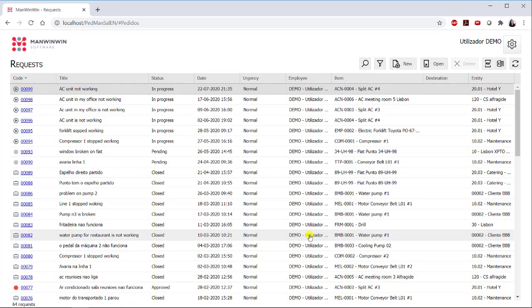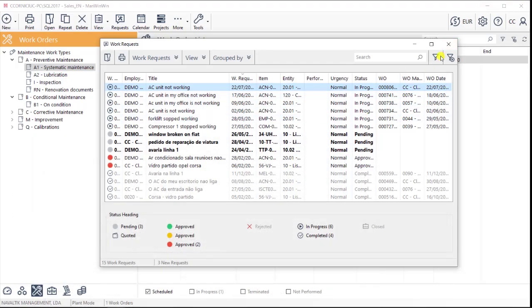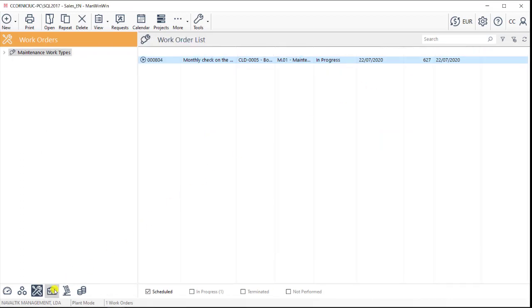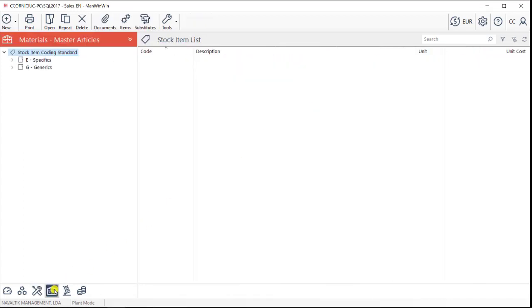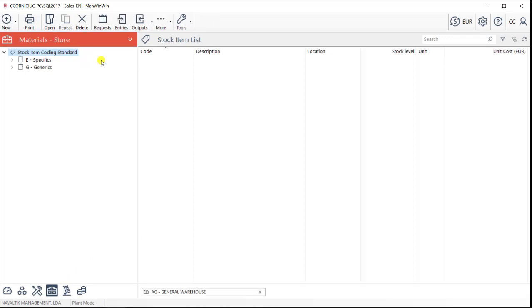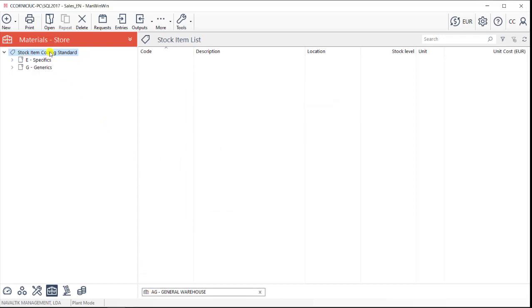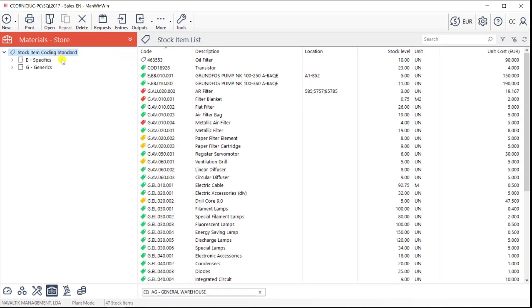Besides managing all types of maintenance, ManWinWin also allows you to manage maintenance stock that exists in one or several stores. This can be done under the Materials tab in the Stores view. Here, we can create all our physical stores, and then in each one, allocate the materials we there have.